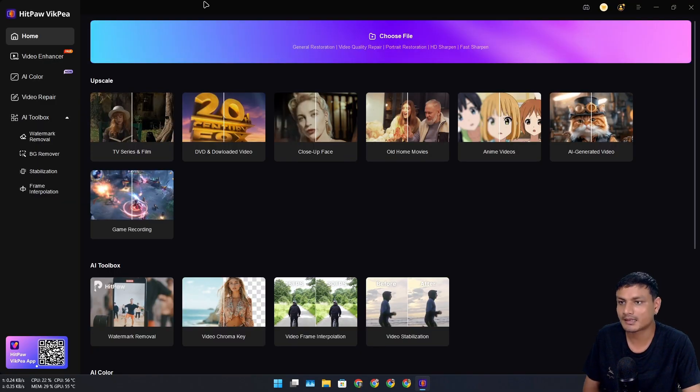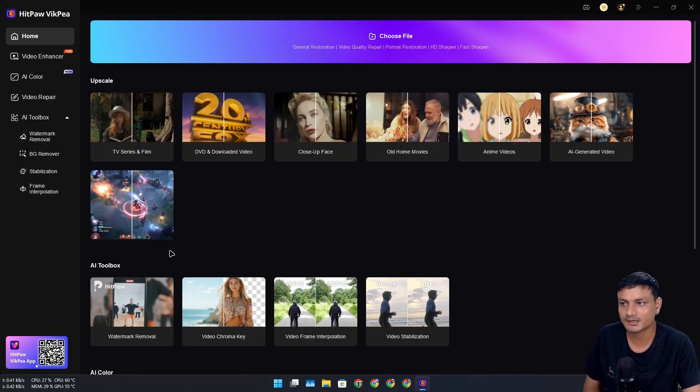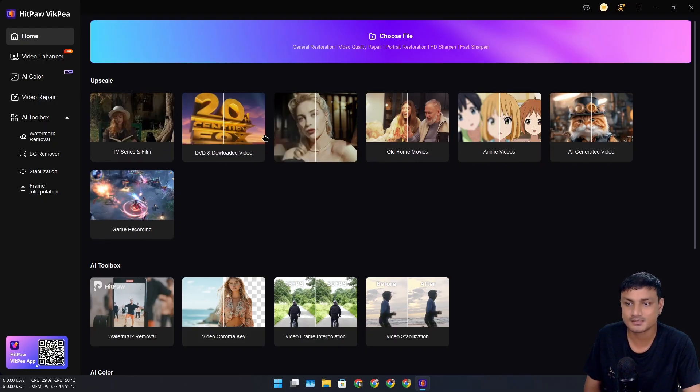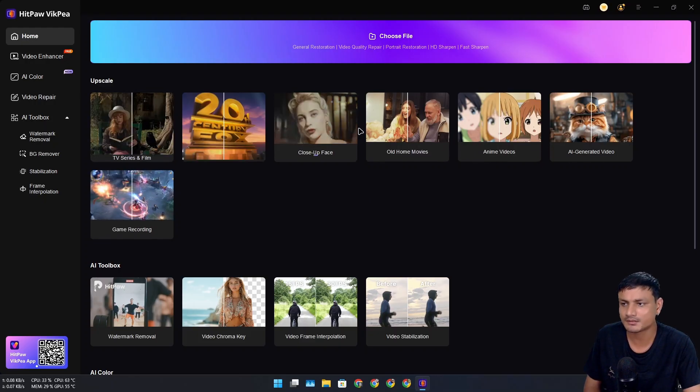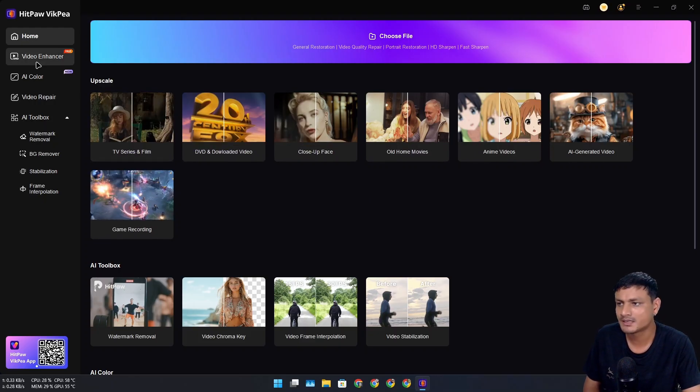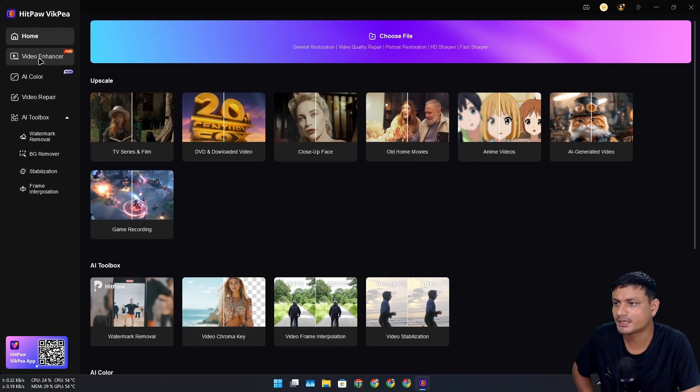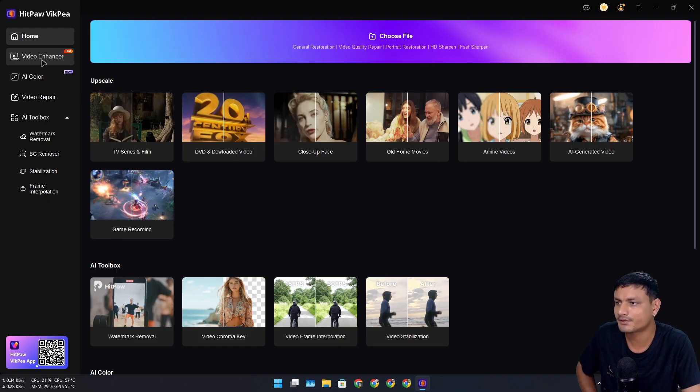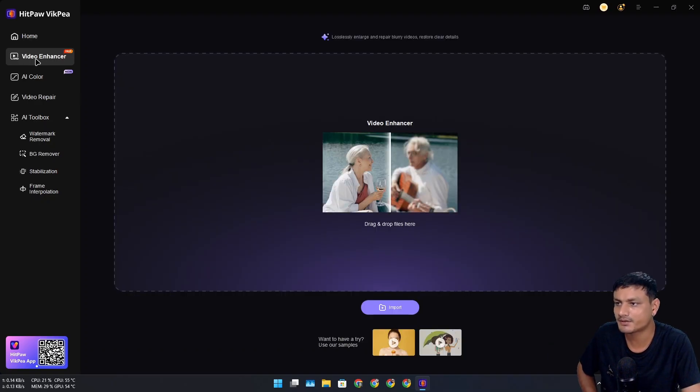I have downloaded the Windows version. This is the user interface of this program, and there are some demos within this software you can also check out.